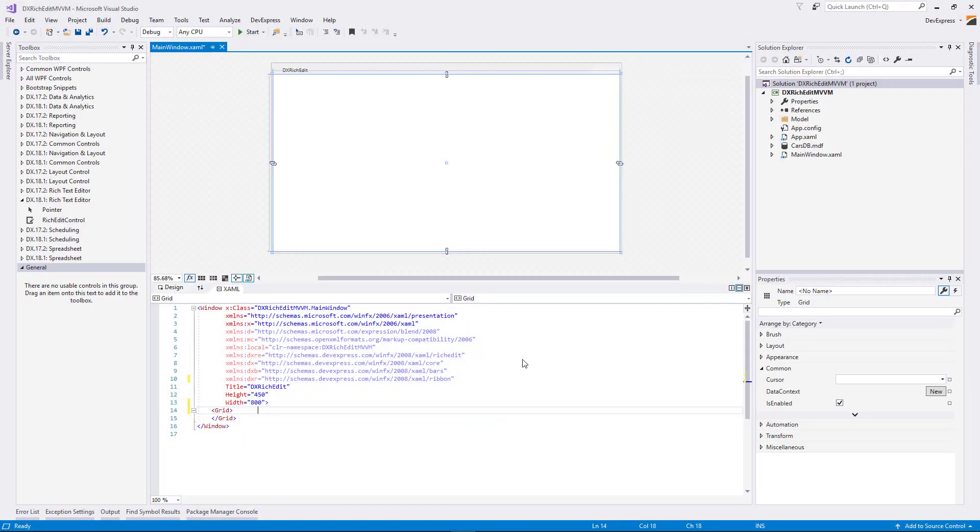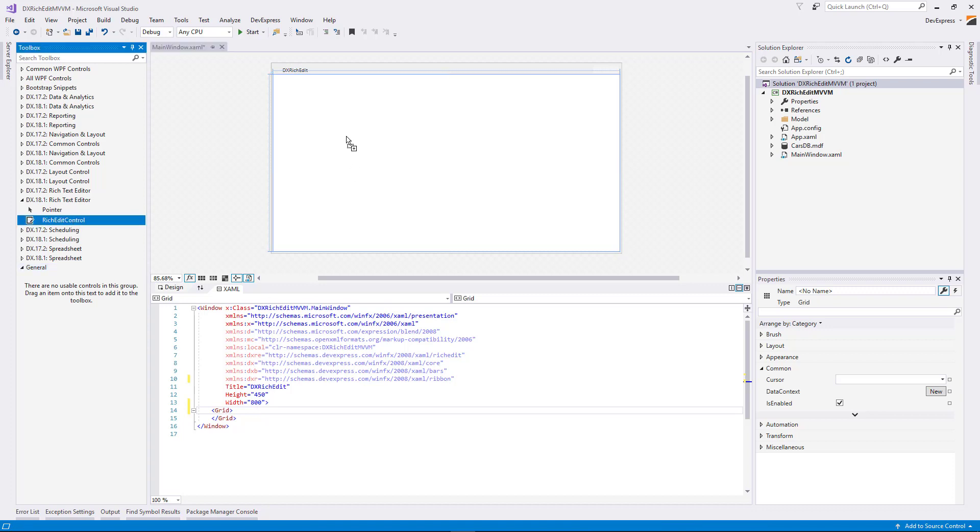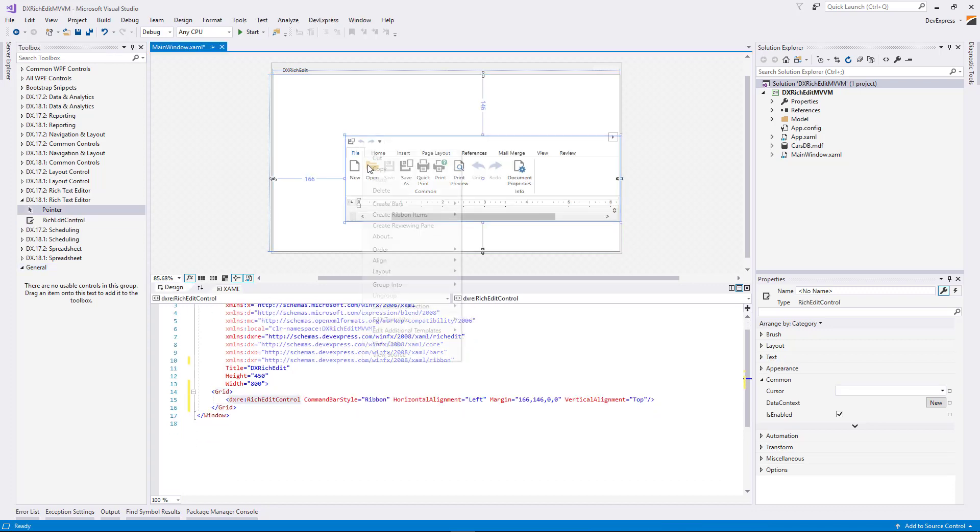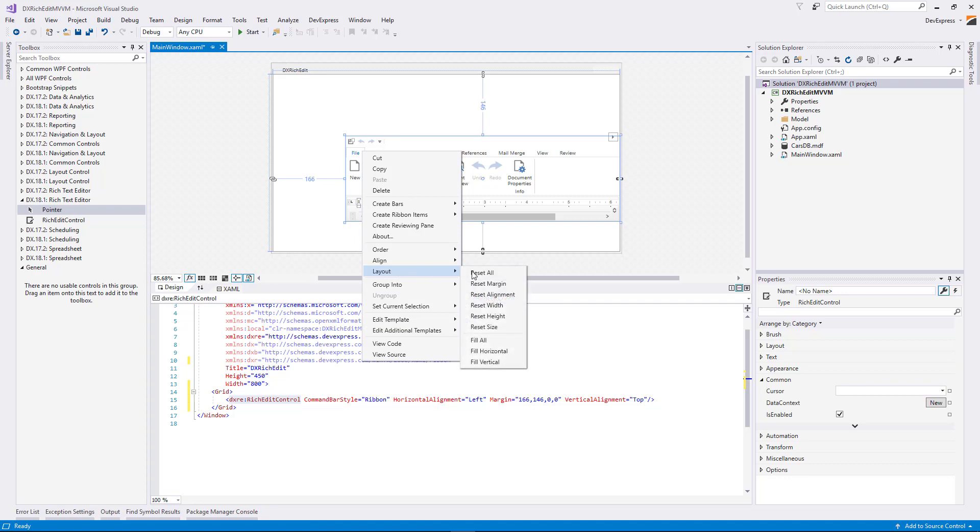In a new WPF application, drag the Rich Edit Control from the Toolbox, drop it on the form, and reset its layout.